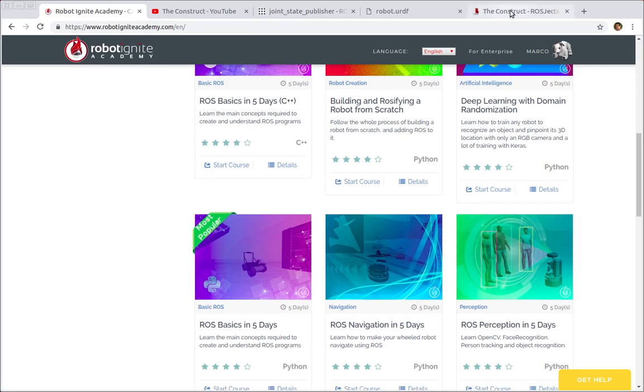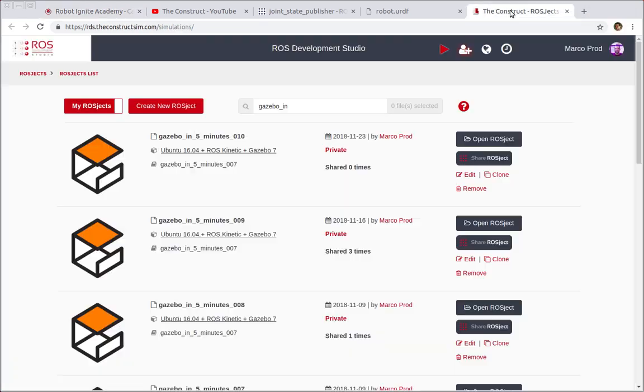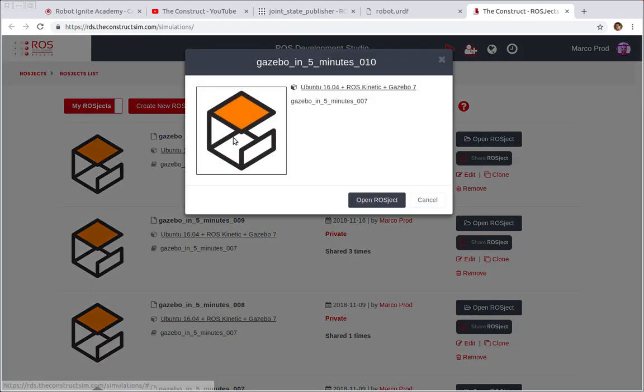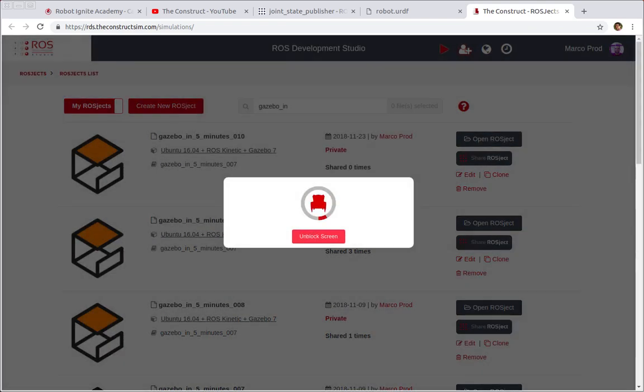So now let's start with the video. This is going to be the 11th video of the series, so let's open the latest one which was number 10 and we're gonna start from it.